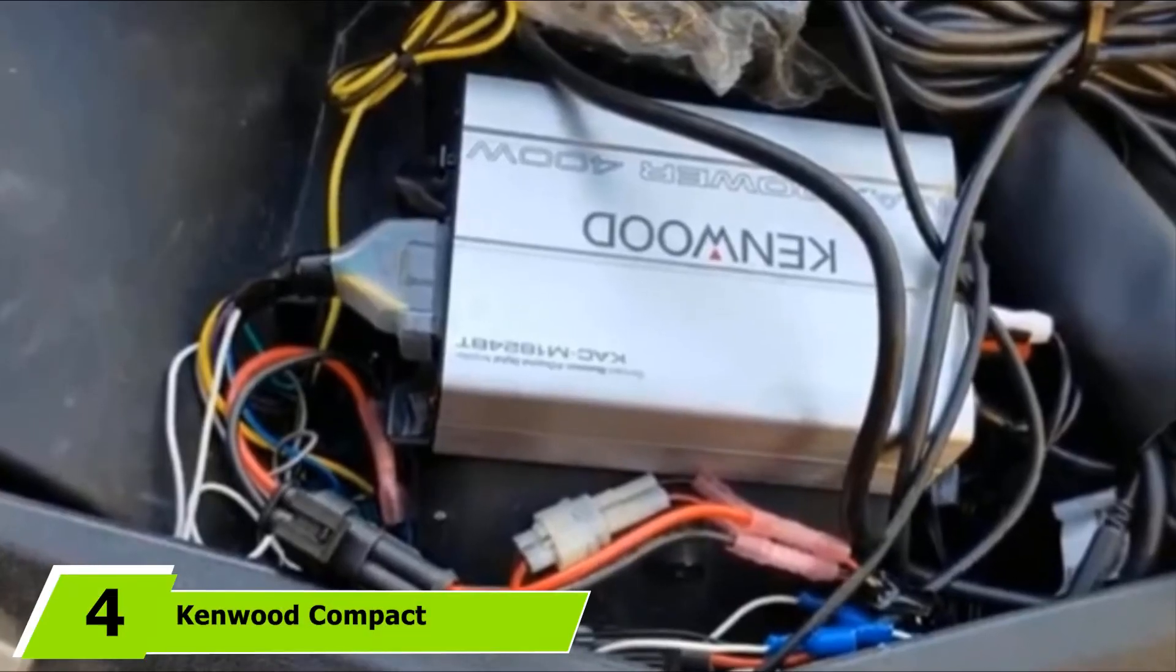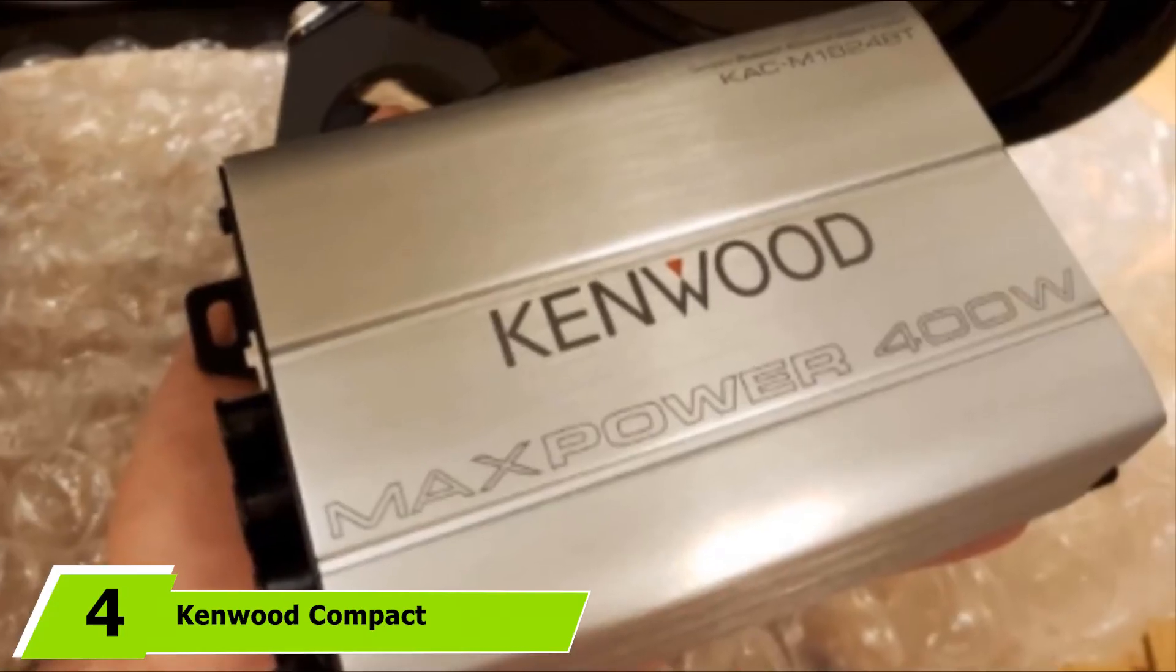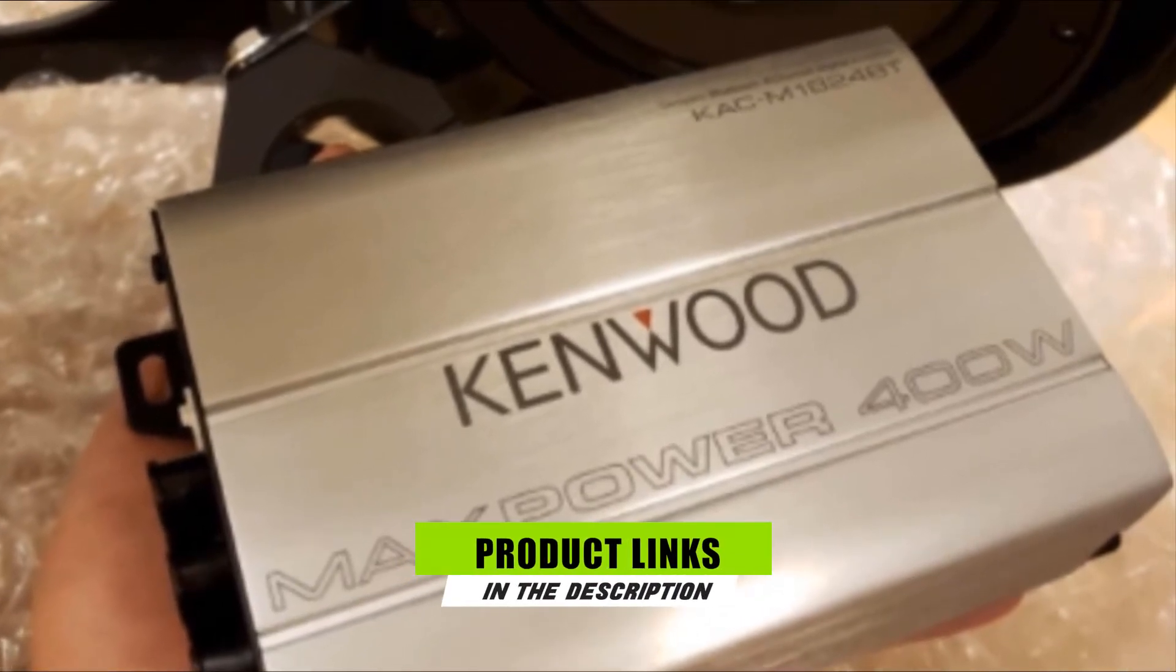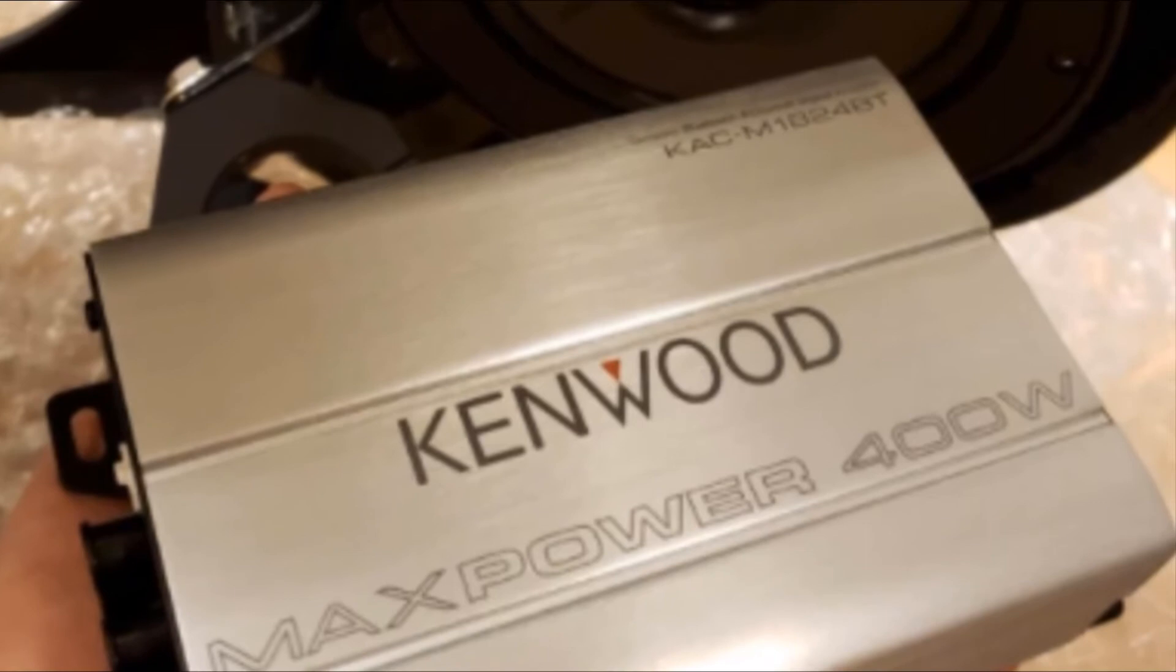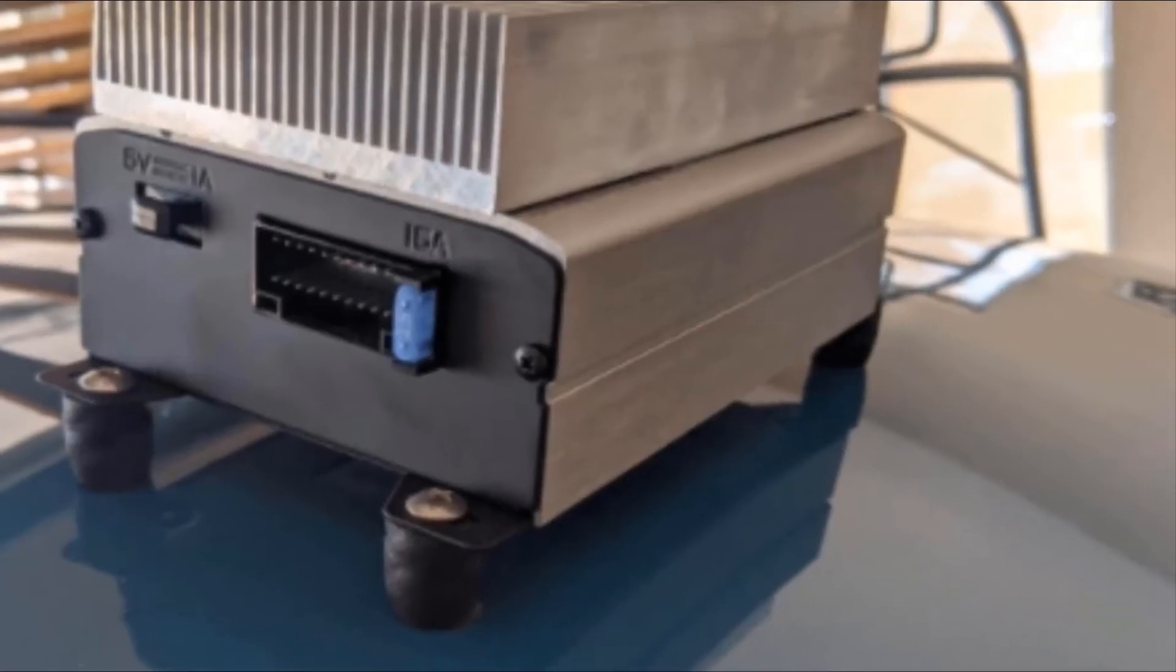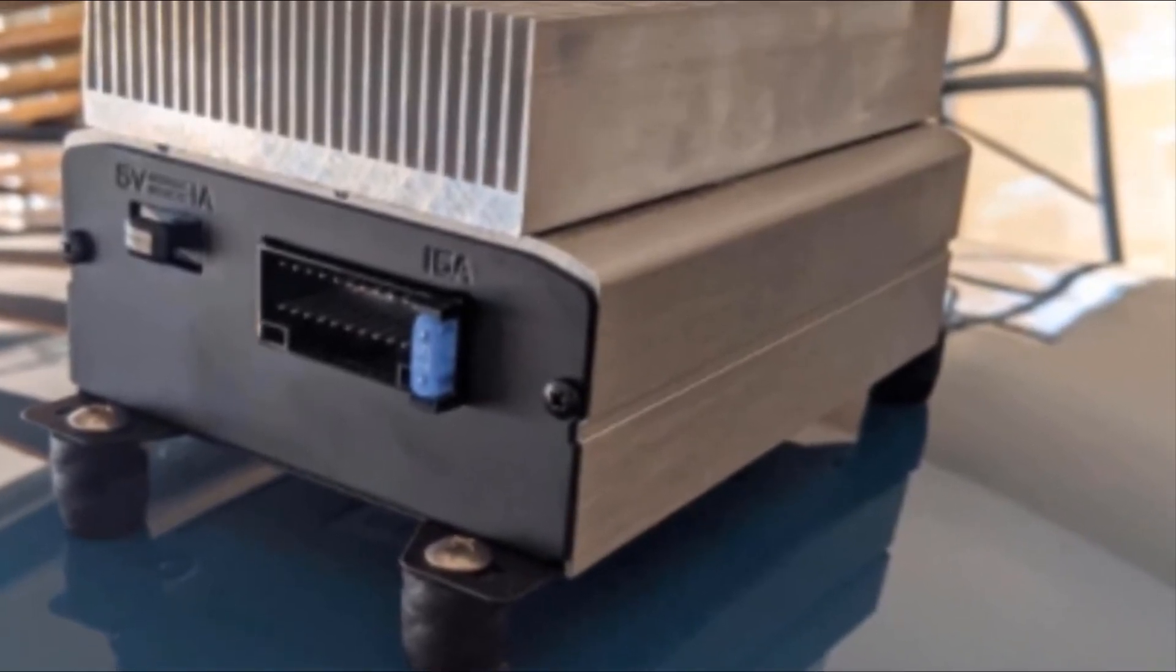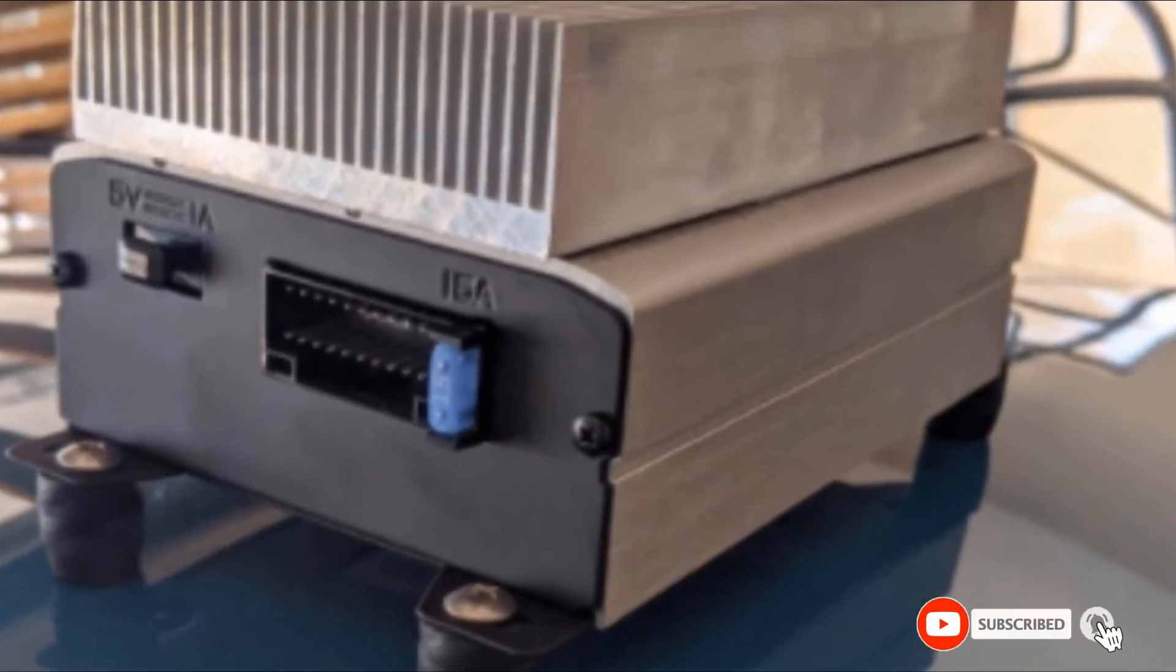Moving on to the next at number 4 with Kenwood Compact 400W Marine Amplifier. If you are looking for an amp with an incorporated Bluetooth connectivity, the Kenwood Compact 400W Marine Amplifier should be your top choice. This is a 4-channel option rated as one of the best marine amp options regarding the audio quality delivered.